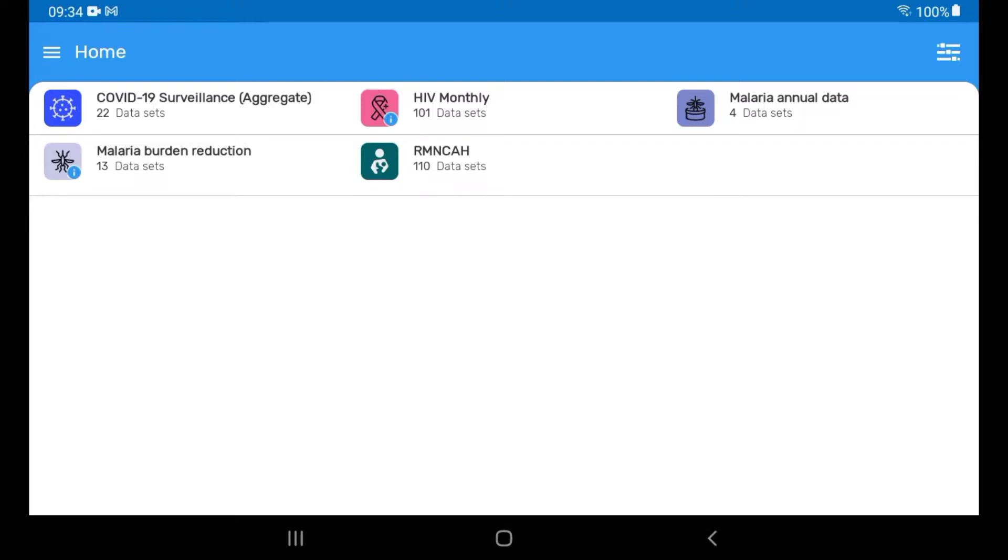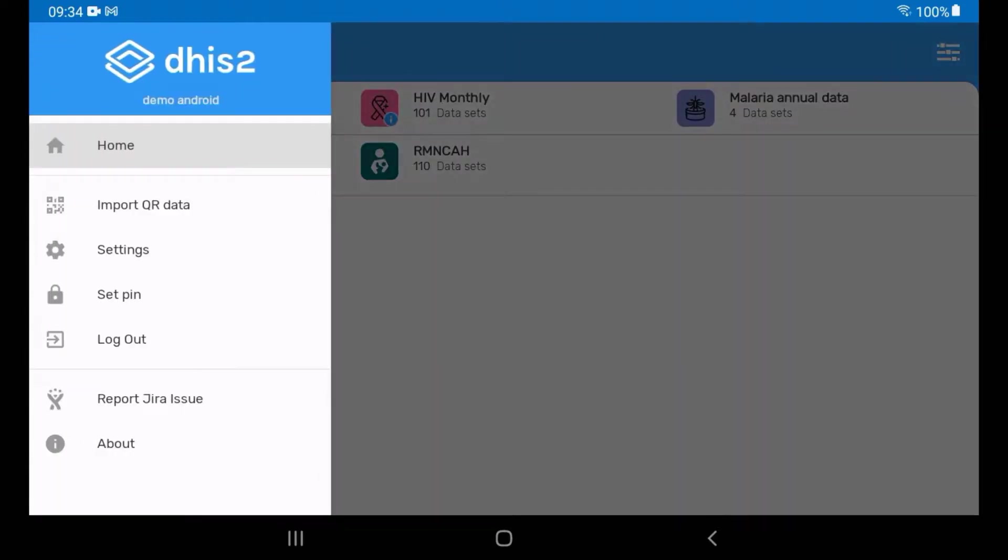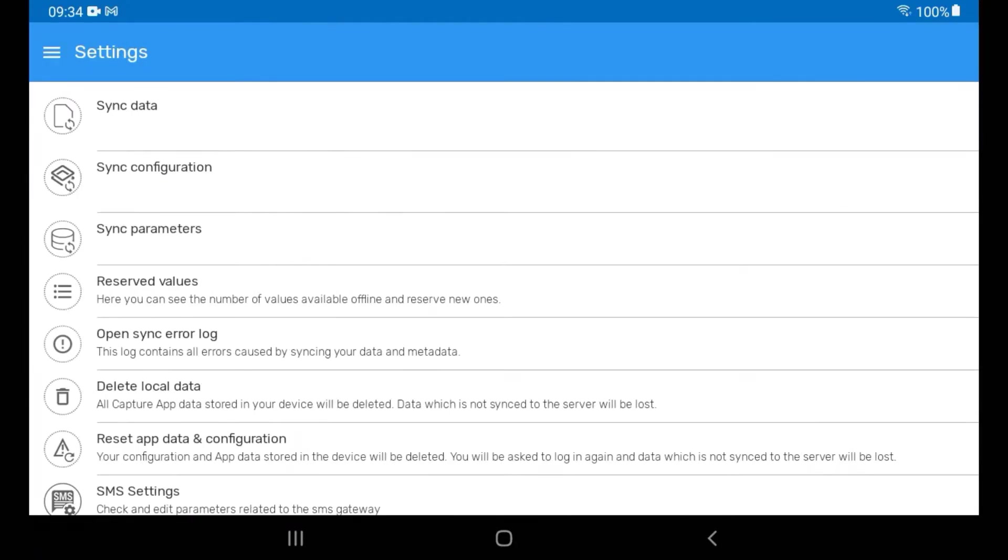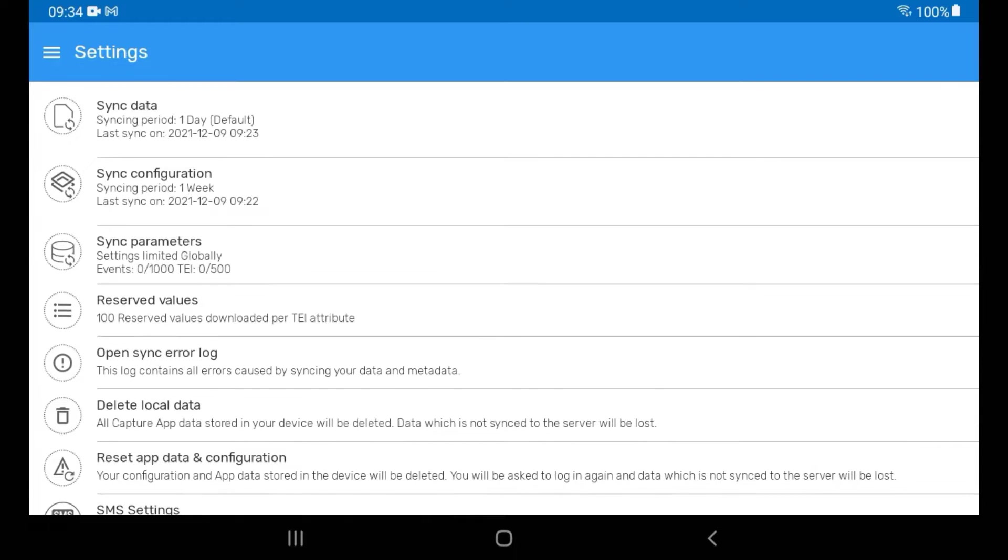From the home page, tap on the menu icon, then tap on Settings. In the Settings menu, there are a number of options available including Sync Data.